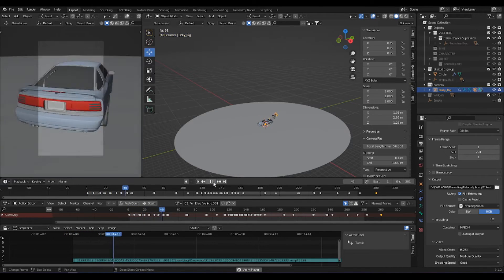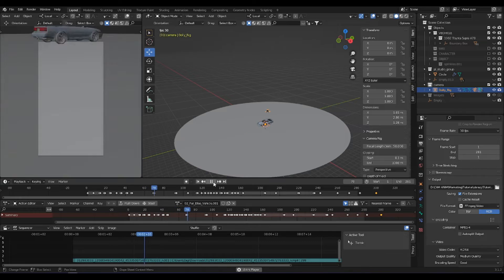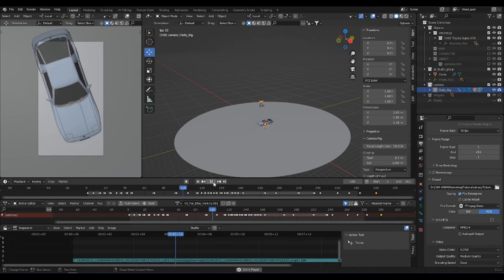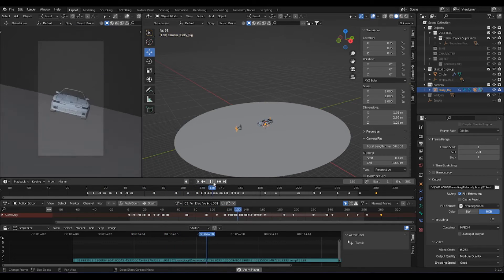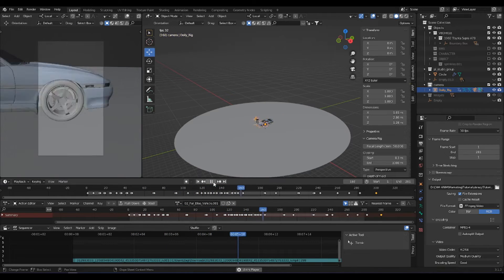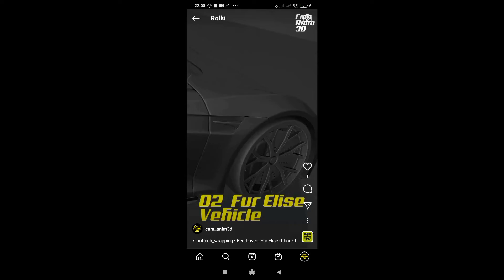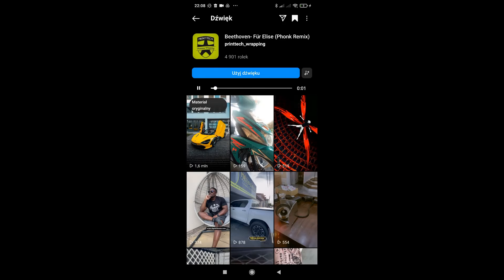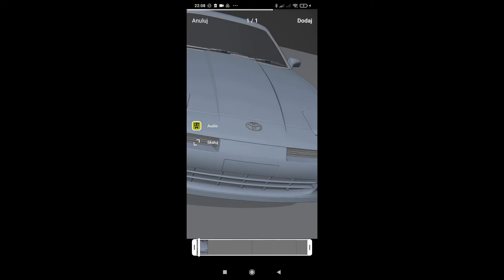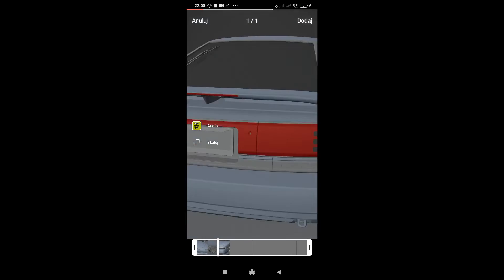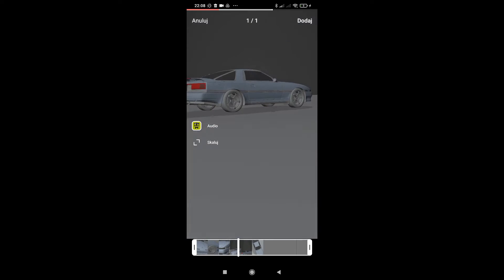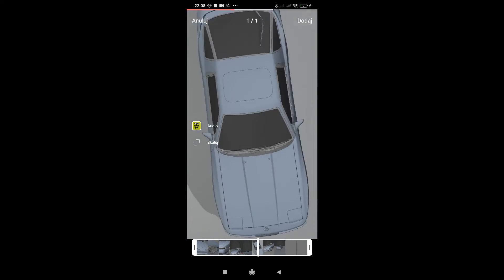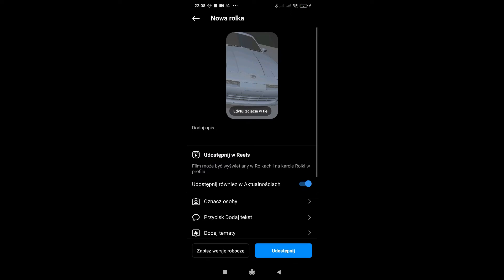Now you can hit that render button and upload it to social media. You can tag me — I am very curious what people can achieve with it.